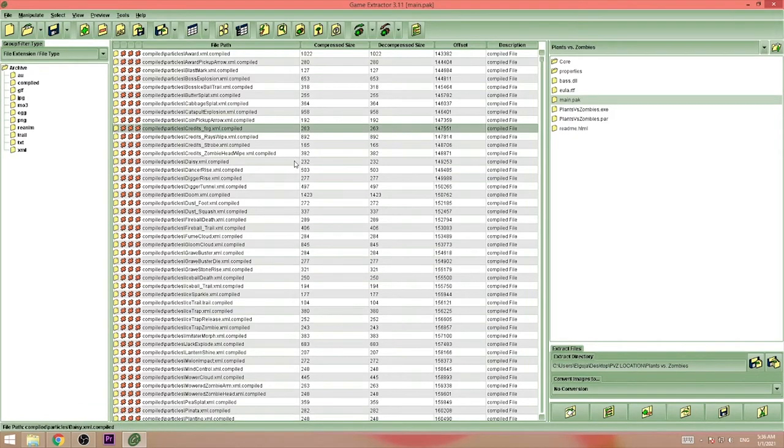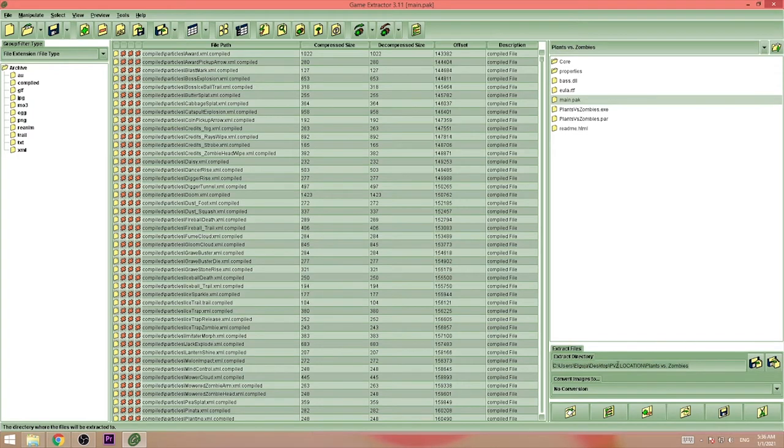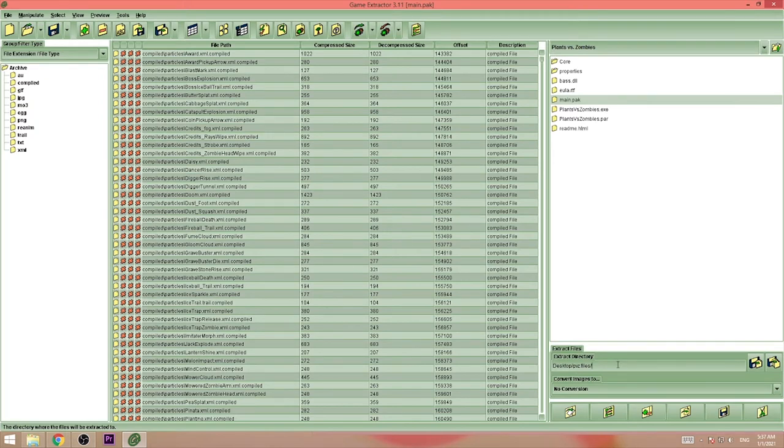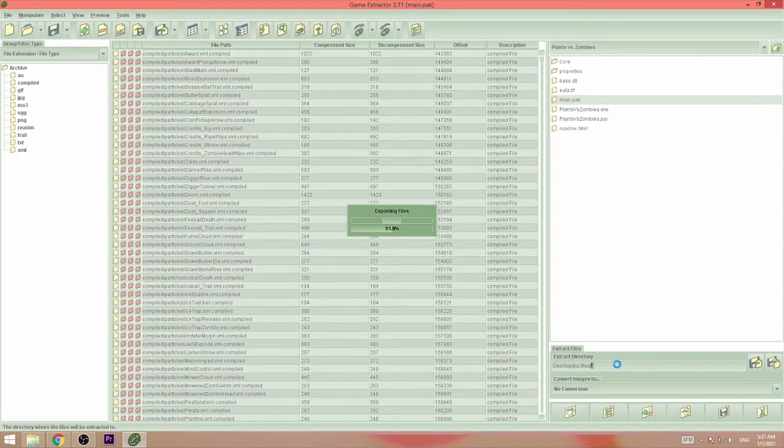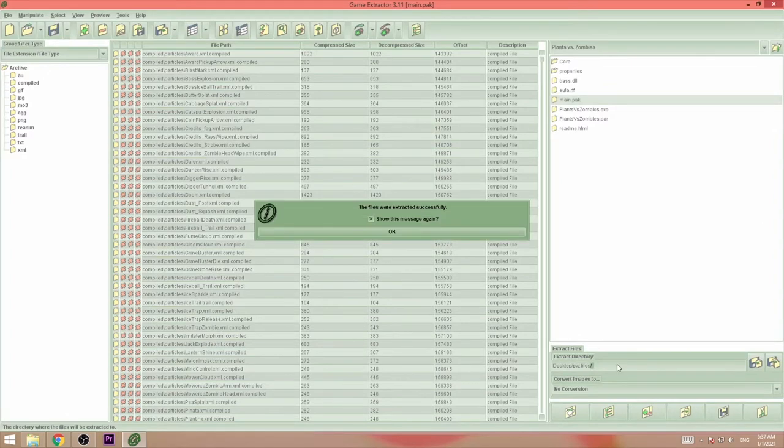Now we can just select all and choose extract directory. I'm going to choose pvz files. So just press enter and it will extract all of the files in that folder.